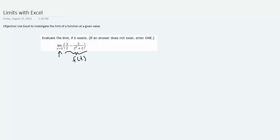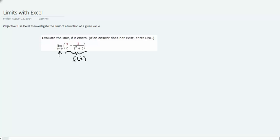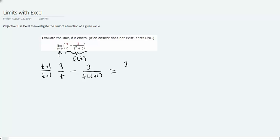If you look at the two rational functions in the parentheses here, we know that the second one's denominator can be rewritten as t times t plus 1. That means we can easily combine these two fractions in a common denominator after multiplying the first one by t plus 1 in the numerator and denominator. When we do so, we obtain the expression 3t plus 3 minus 3 over t times t plus 1.